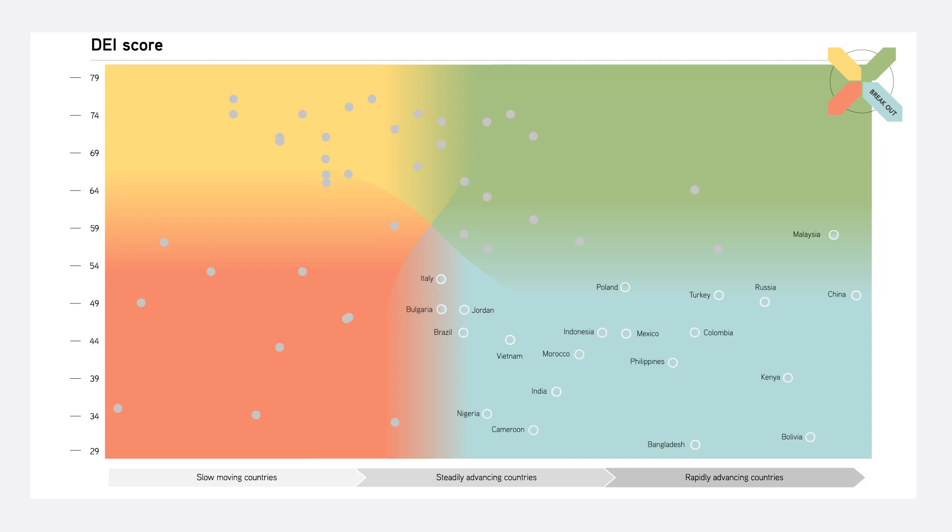Breakout countries, though still at lower absolute levels of digital advancement, demonstrate the fastest momentum and are poised for growth.